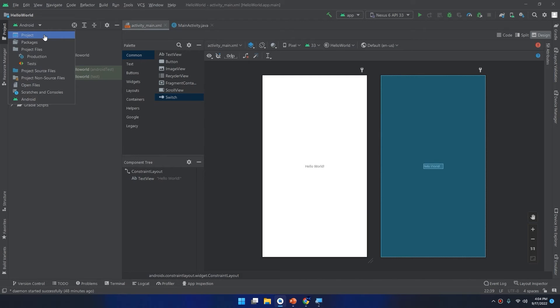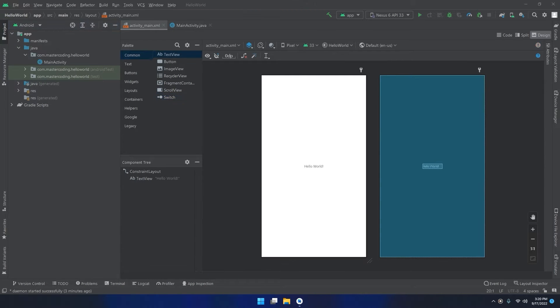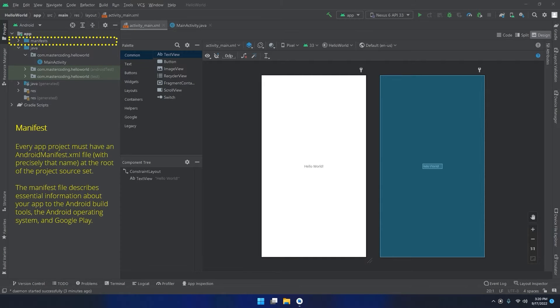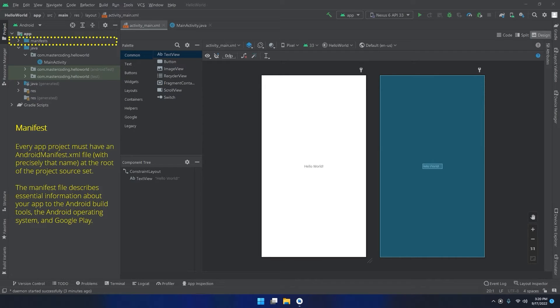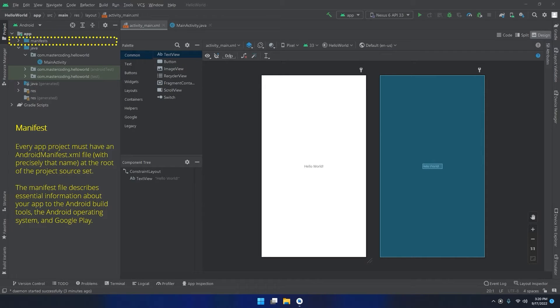We have many parts inside this project structure. We will start with the manifest. Every app project must have an AndroidManifest.xml file with precisely that name at the root of the project source set. The manifest file describes essential information about your app to the Android build tools, the Android operating system, and Google Play.